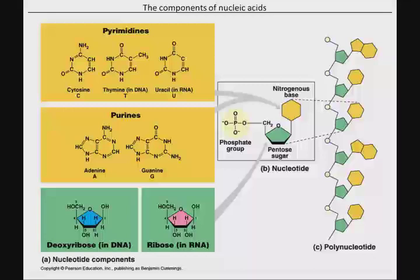Each nucleotide has a five prime end and a three prime end, with that three prime end being attached to a hydroxyl group — which is important for the linkage of the next nucleotide when building more DNA. This lends itself to an orientation in the polymer itself, where one end is five prime and one end is three prime.